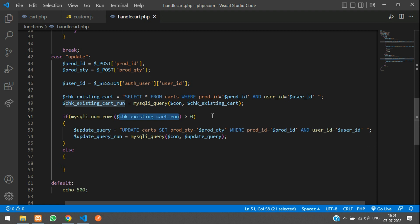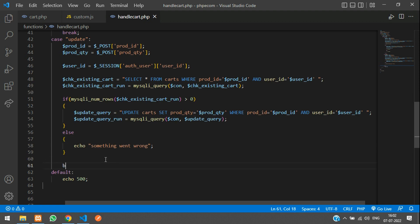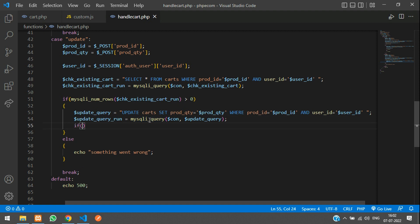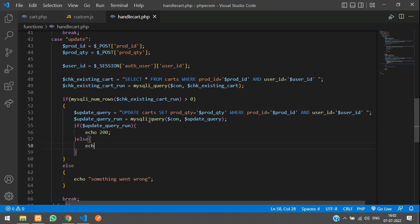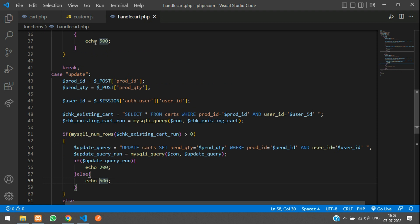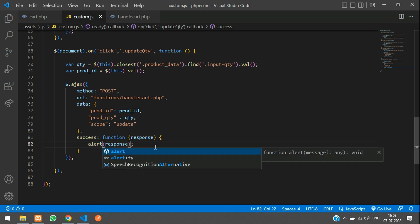If the product is not found in the user's cart, we echo 'something went wrong'. We wrap the query execution in an if condition: if the update query succeeds, echo `200`; else echo `500`. Then add the break statement. In the custom JS success handler, we alert the response to verify.